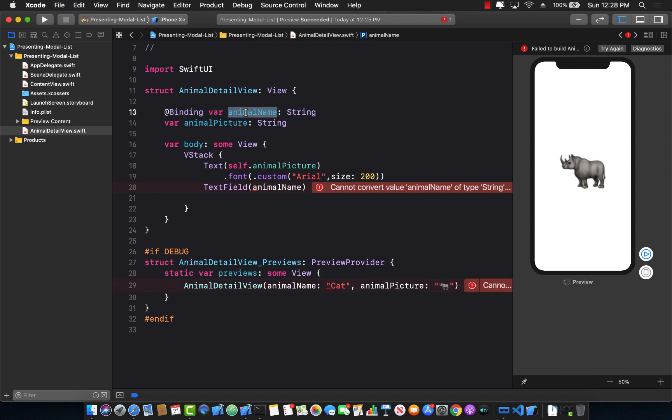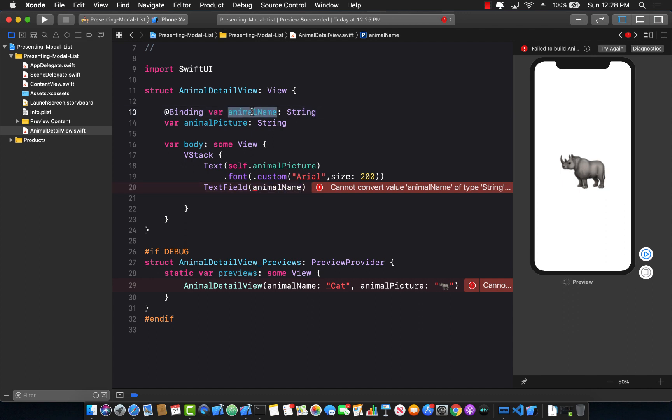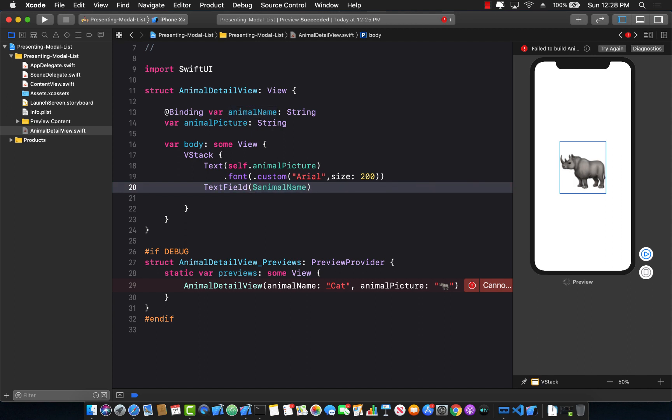This means then I can pass in the animal name from the content view from the parent, and then I can change the animal name. When I change the animal name in the animal detail view, it will automatically update in the parent, which in this case is content view. I also need to put a dollar sign over here because this is a bindable expression, and add a placeholder, which can be a text view, and I can say enter animal name.